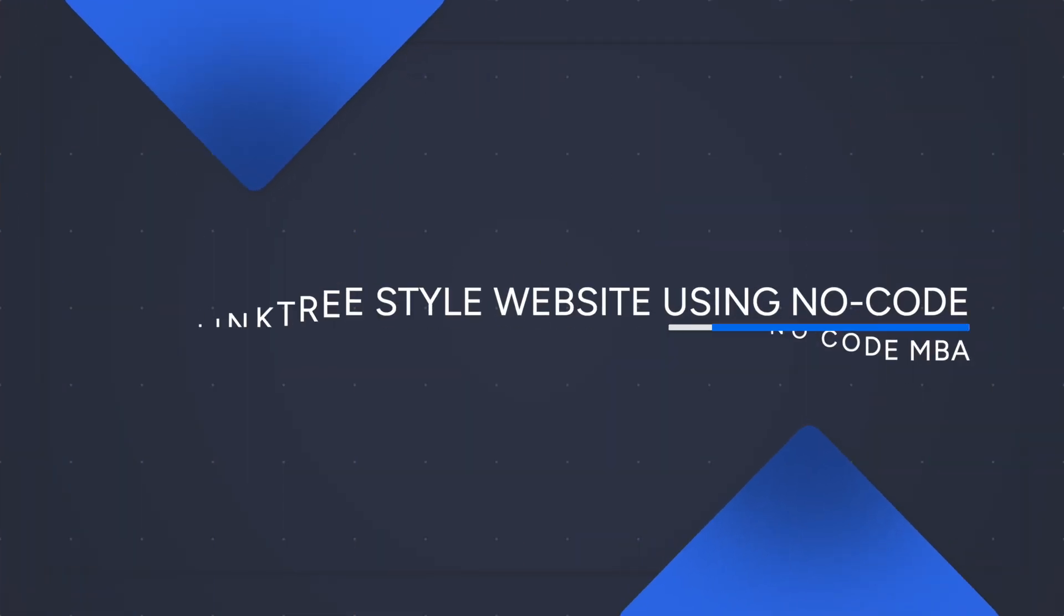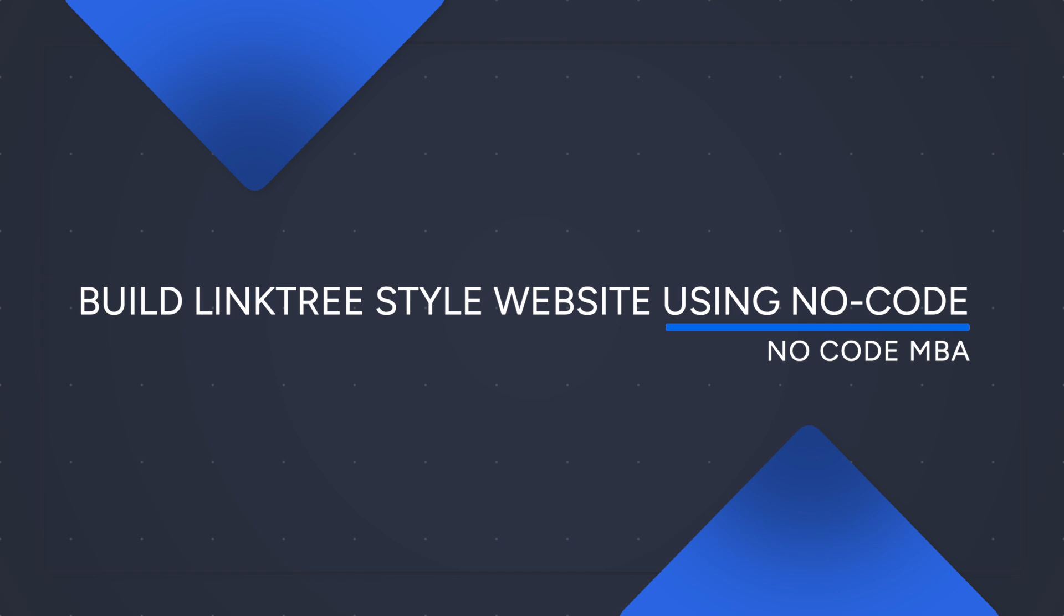By the end of this video, you're going to be able to build a Linktree-style website using a no-code website builder. What's more, this website builder only costs $19 per year for the pro account with a custom domain.